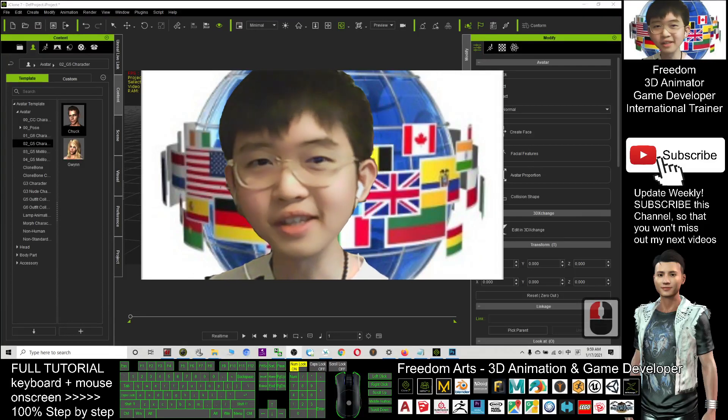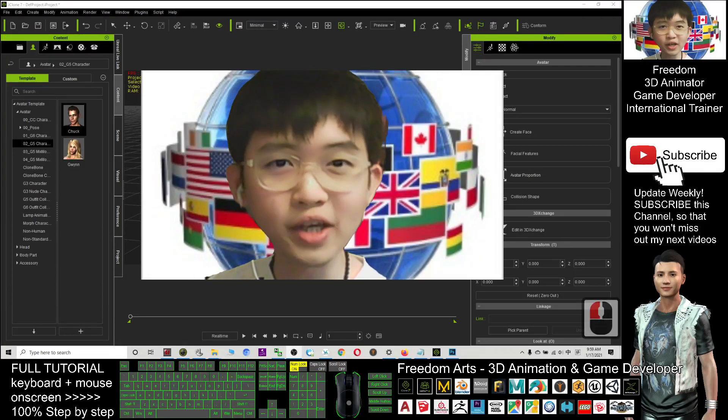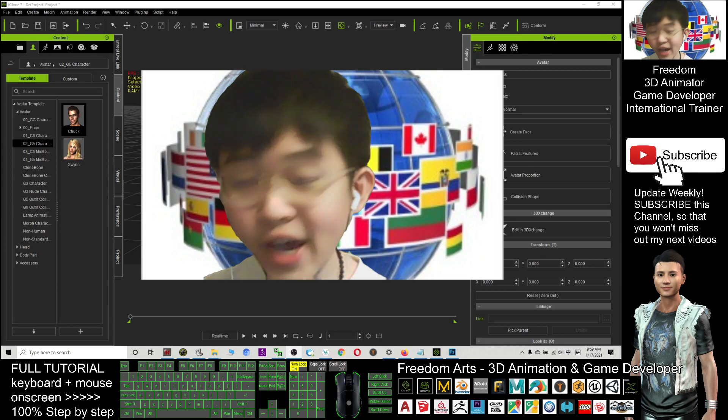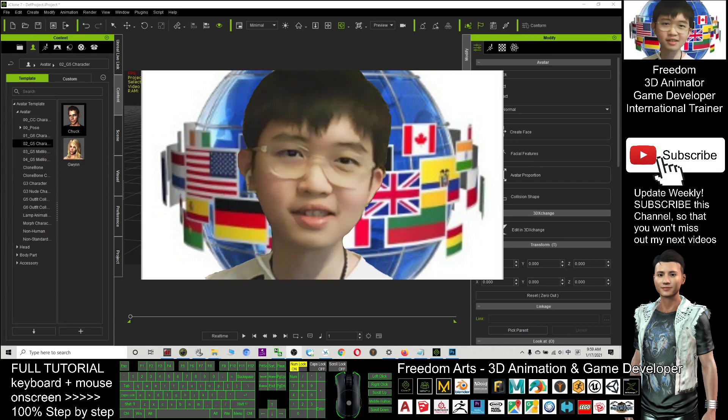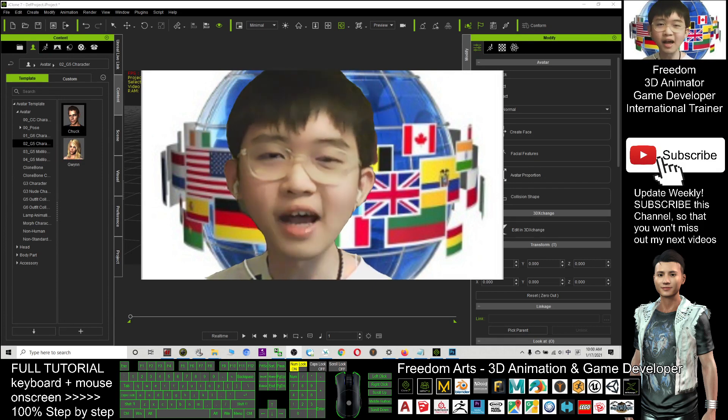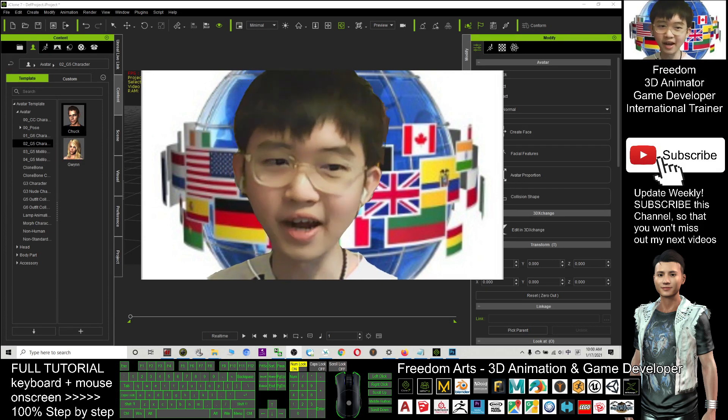Hey guys, my name is Briden. Today I'm going to show you how to attach any text on any iClone avatar and characters.